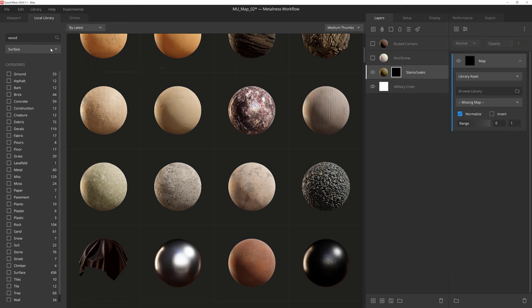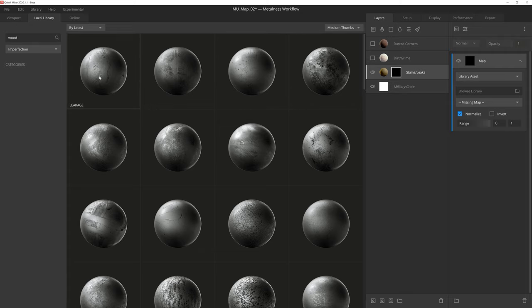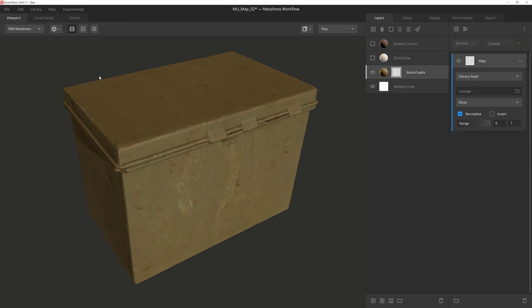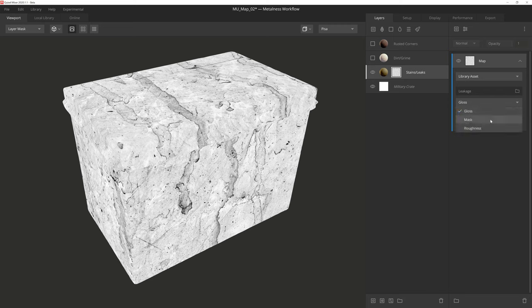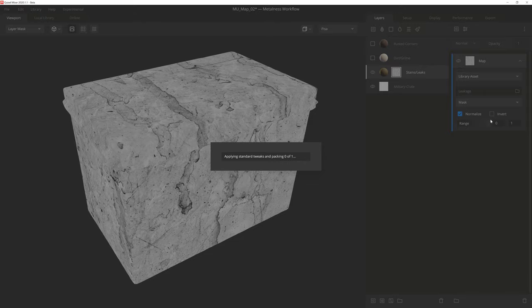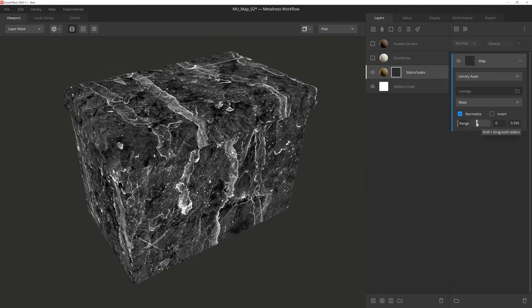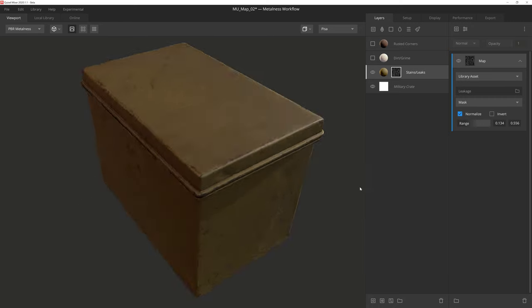Again, while any surface can be used, I find imperfections to be an amazing way to rapidly add realistic detail to the material. So for this layer, let's go ahead and select this leakage imperfection right here. Let's go into Mask mode, and then set the texture to Mask. Now, we just need to play with the range a little bit so that we can bring out the details of this imperfection. And there we go.